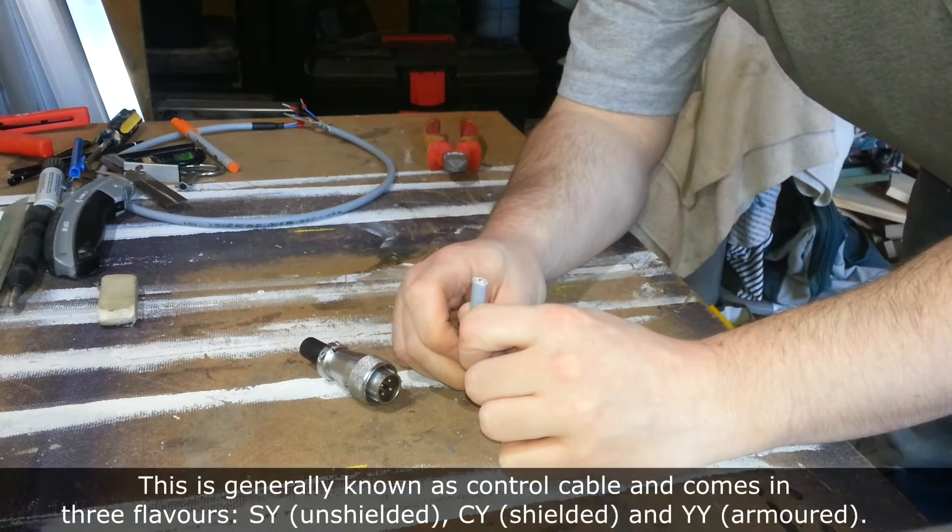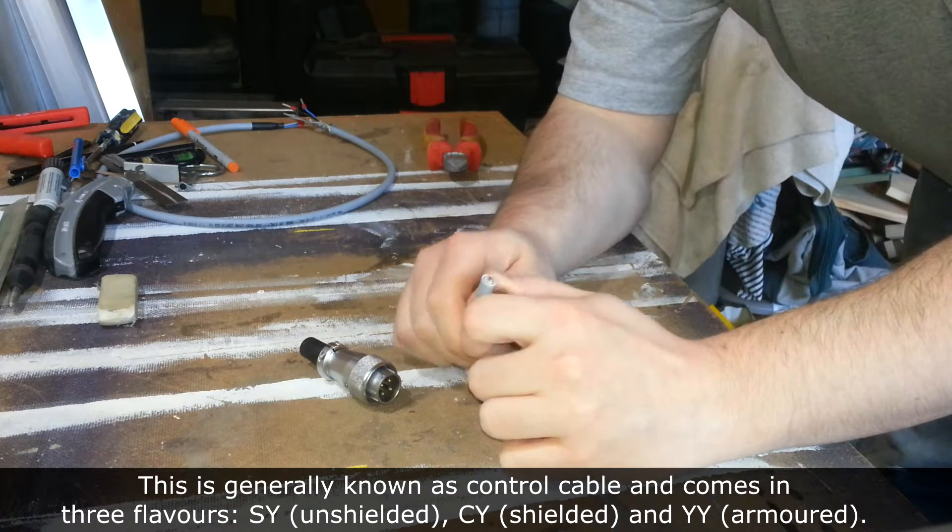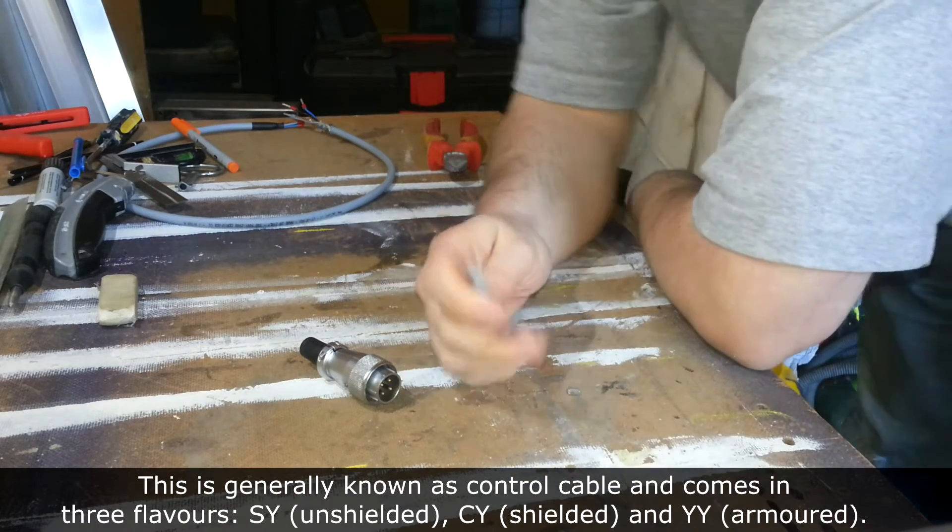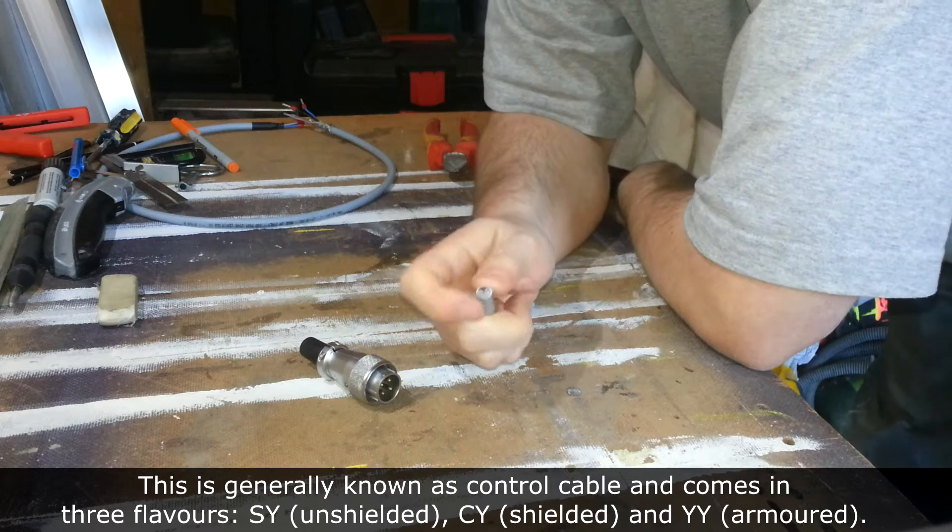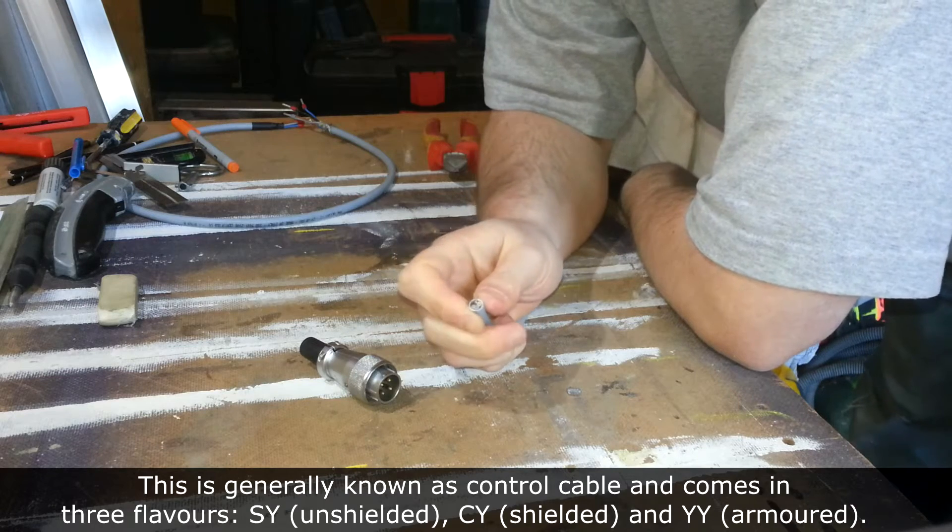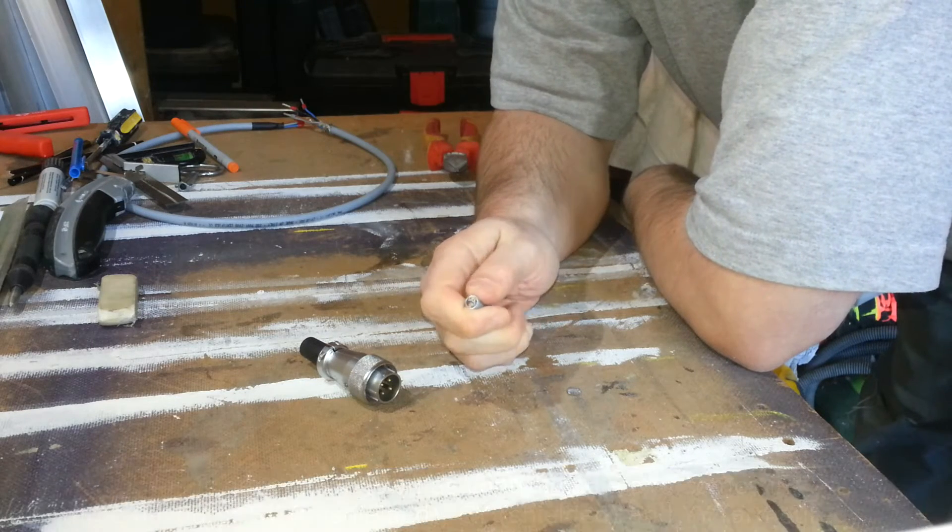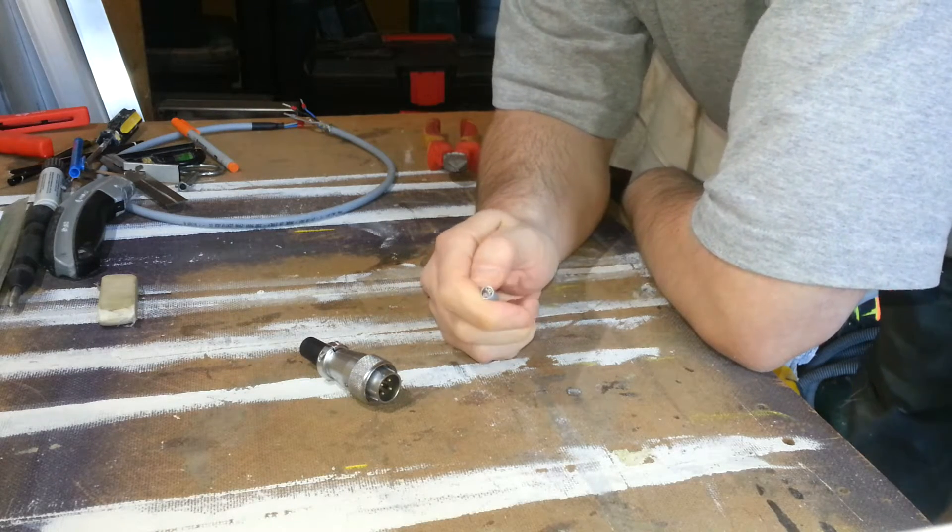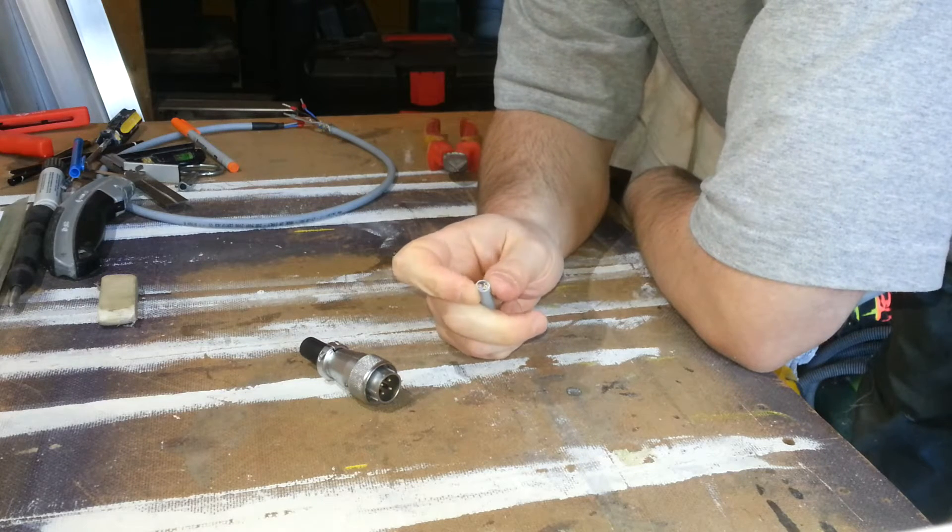This is a 5 core cable, so the steppers typically require 4 cores, but I don't really want to be using the earth for signaling. That's pretty bad practice.